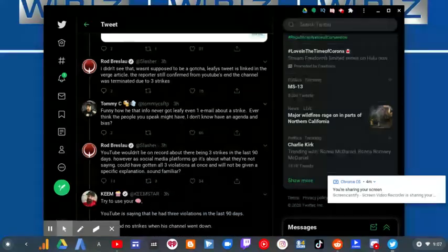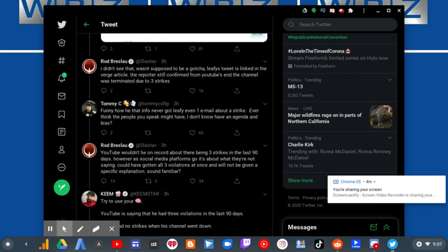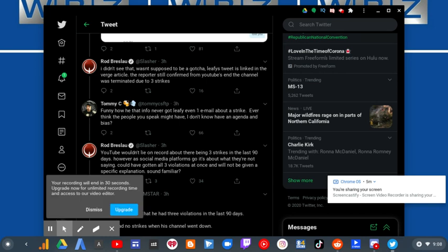Anyhow I got info Leafy never got even one email about strike. Ever think about the people you speak might have? I don't have any agenda and bias.